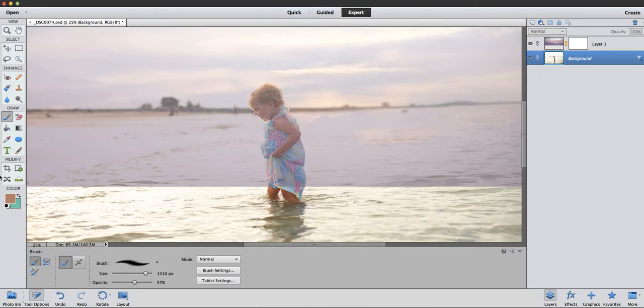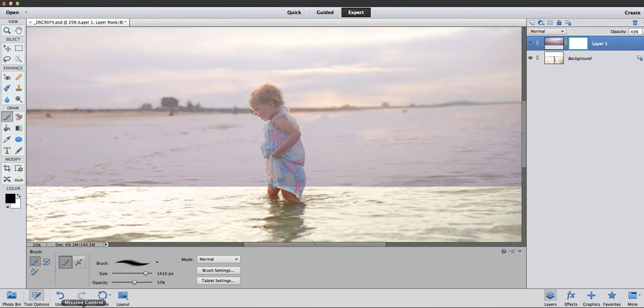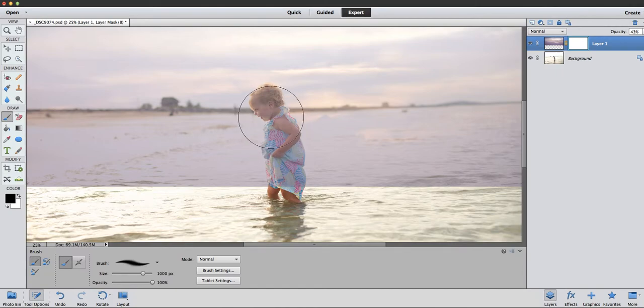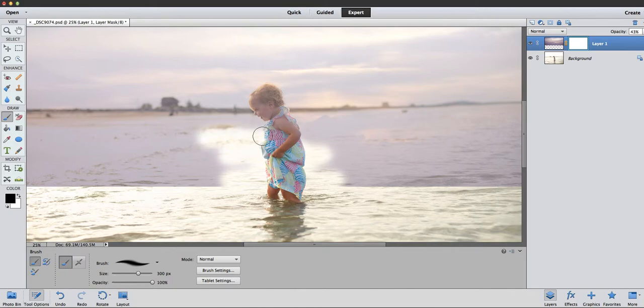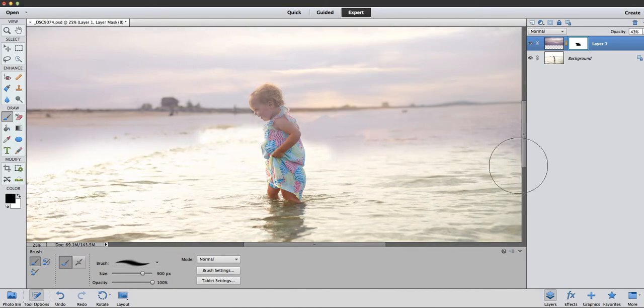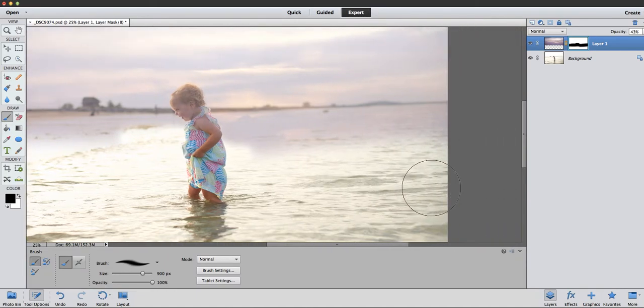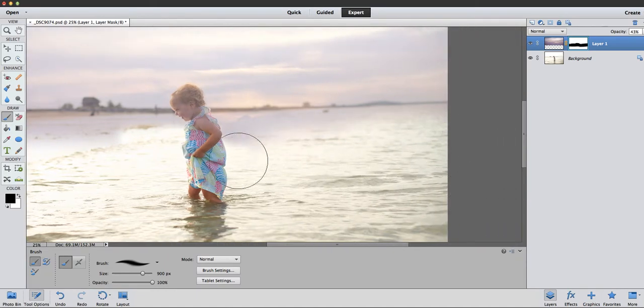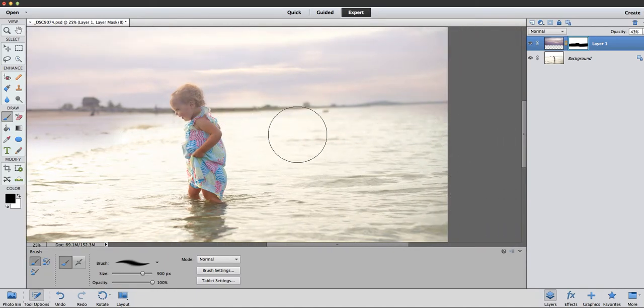So what I'm going to do is go back to my masking layer here and go to 100% opacity, and I'm just going to paint. Now obviously we don't want it in the water, so we can paint it off there, and I'm going to go back in and I'll paint it back in.